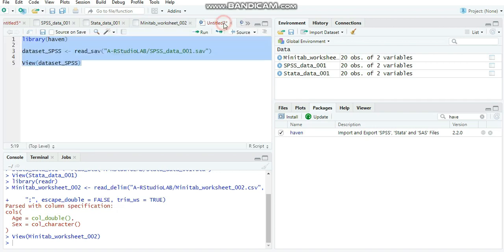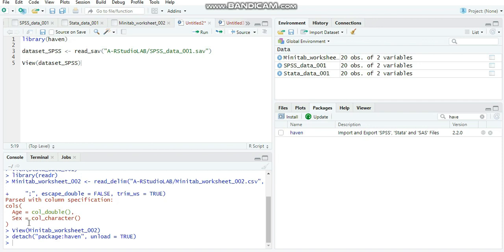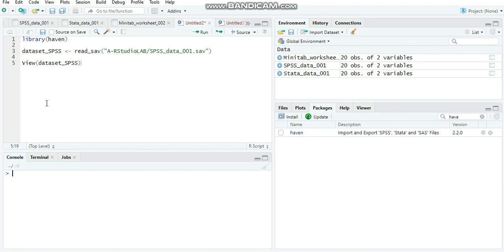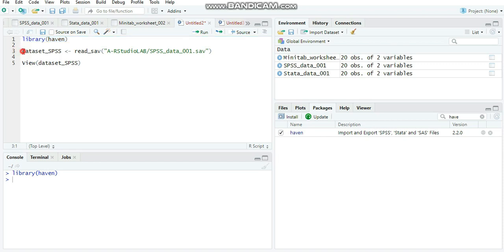Now we'll use R code to do the same. First, detach the haven package, then clear the console with Ctrl+L. Use the library command to call the haven package and run it — it's now loaded. Next, create an object called 'dataset_SPSS', use the read_sav command, and provide the correct path to find the SPSS file. Select the code and run it.